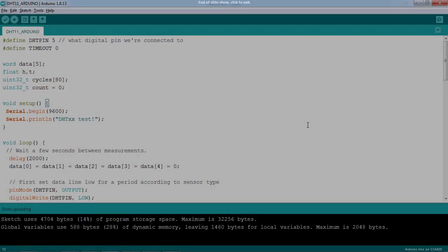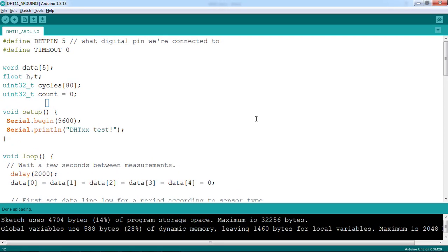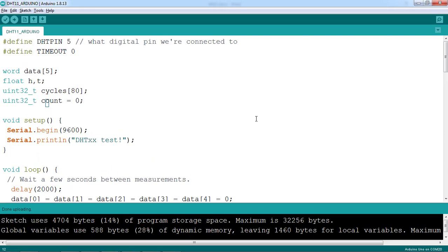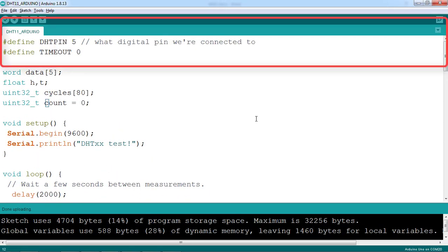Here is an example code for communication between Arduino and DHT11. In this project, we connect data pin of DHT11 to pin 5 of Arduino, so we define pin 5 here.